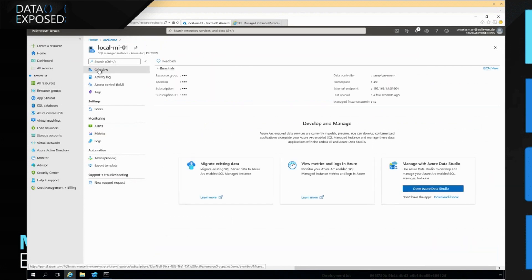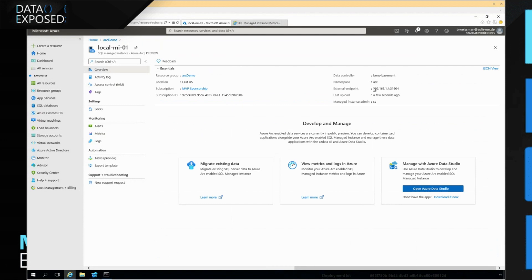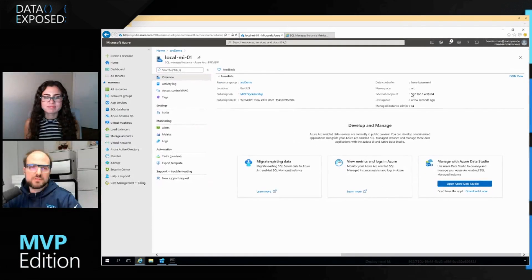So what happened to my CPU on that on-premise SQL instance, I see it in the portal. If I go to the overview, I would also see it's running in Ben's basement. This is my endpoint. So this is where it's all coming together. This is the beauty of Azure Arc enabled data services or Azure Arc in general.